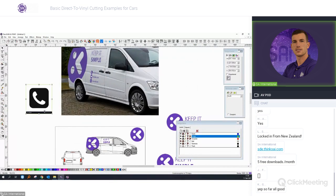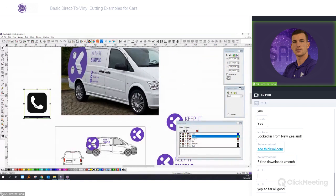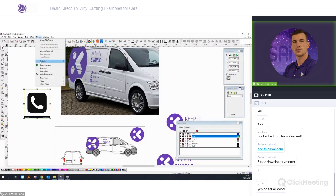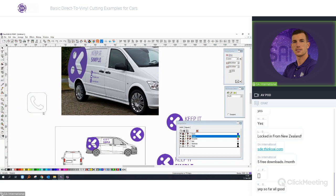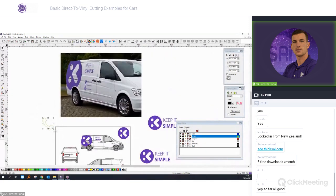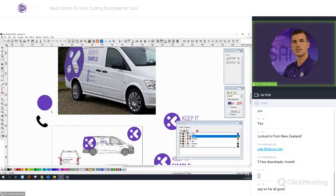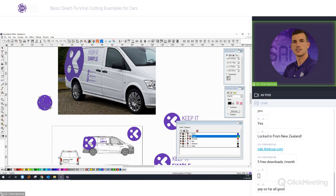I have a phone icon in bitmap format, so we can easily vectorize it. Go to Bitmap > Vectorize > Auto Trace, select the objects to trace, delete the background bitmap, and you'll have the phone icon as a vector. We'll center it in a circle object and use Ctrl+M.